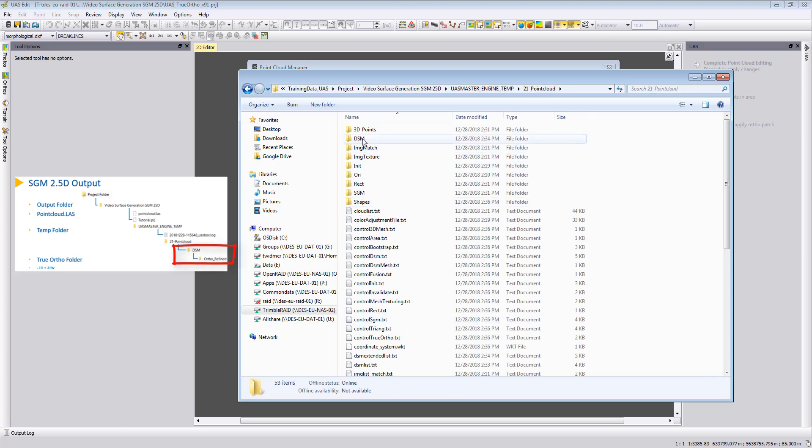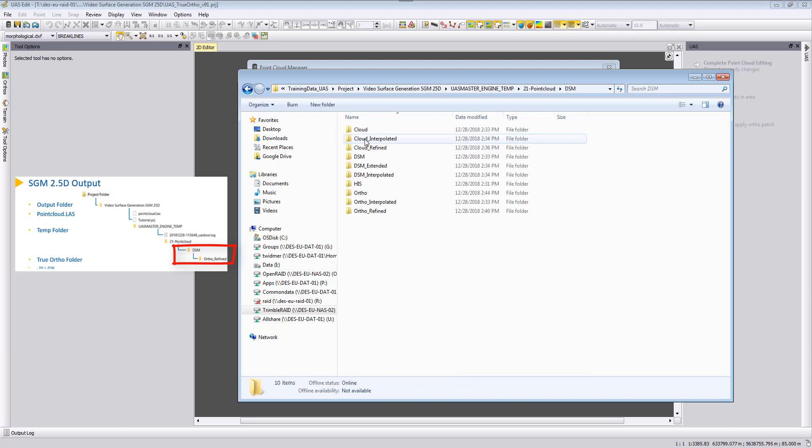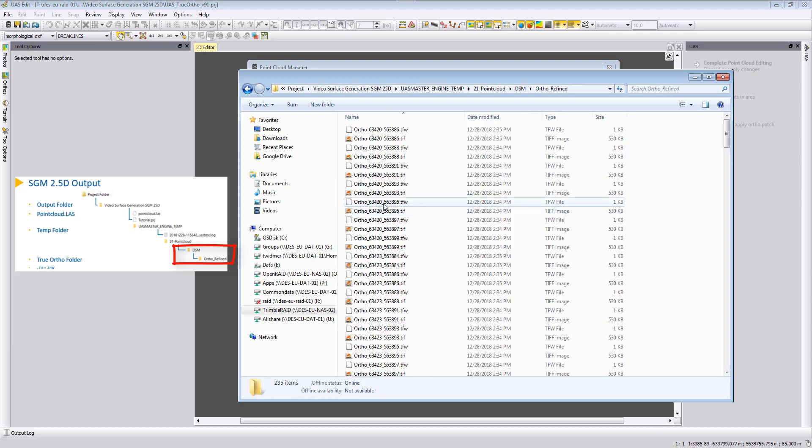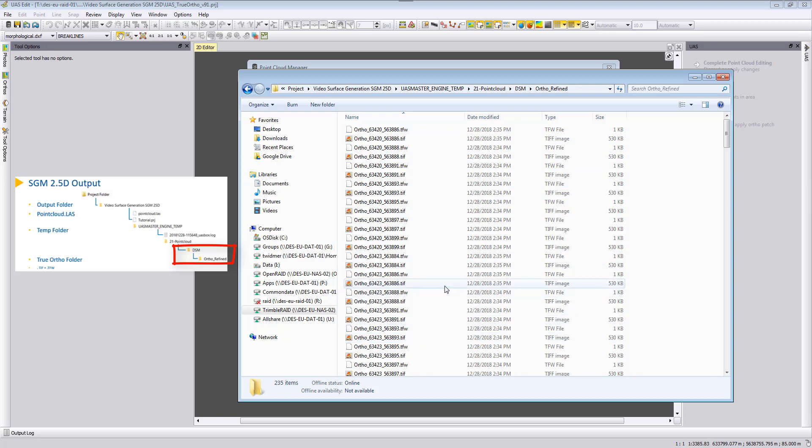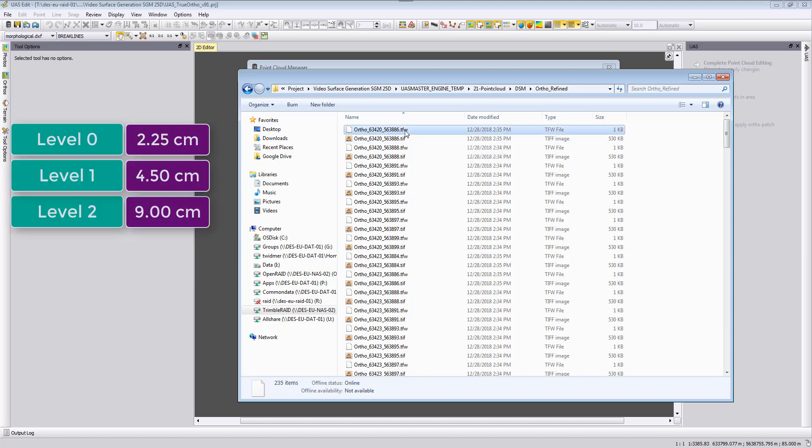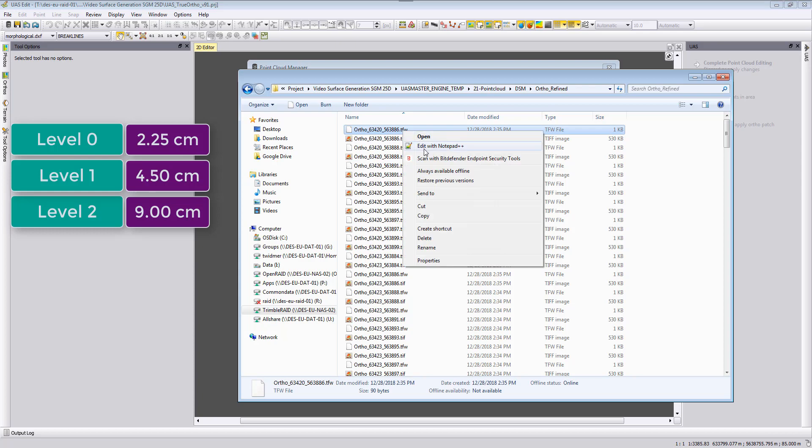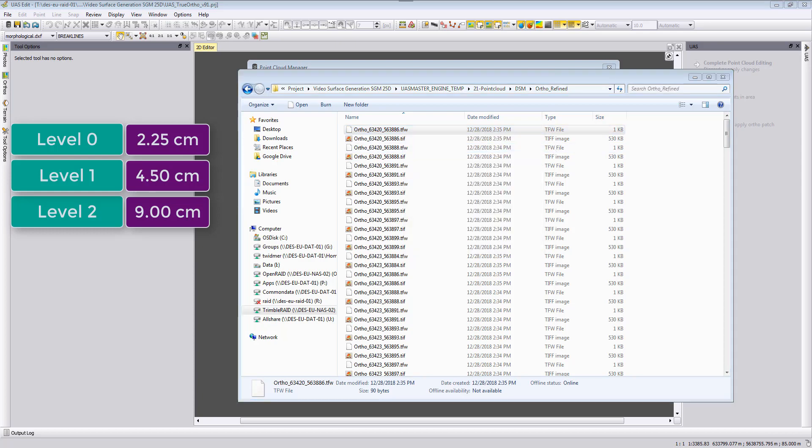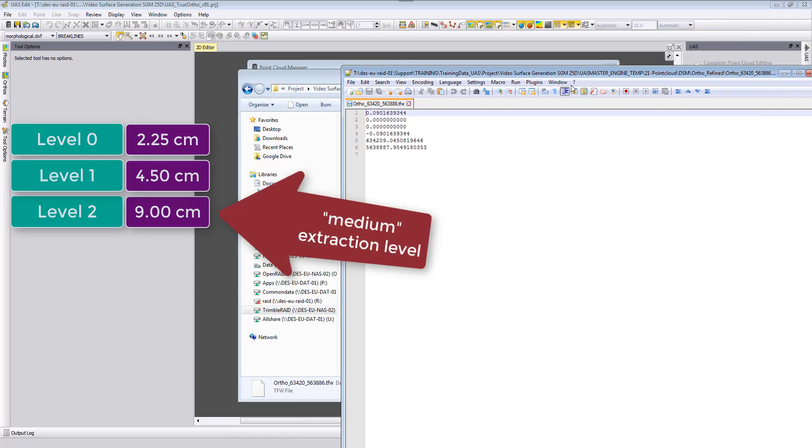And then we can find here in the temp folder the point cloud subfolder 21-pointcloud and here we can then find in the DSM ortho refined our true orthophotos and they are tiled automatically just to assure for large projects that they will be nicely run. And also because for each of these tiles we are running some filter just like mentioned the point clouds along the facades are filtered out to make them nice and smooth and also for the edges to make them sharp. If we look at the TFW we can see here that the TFW for this file here is nine centimeters.